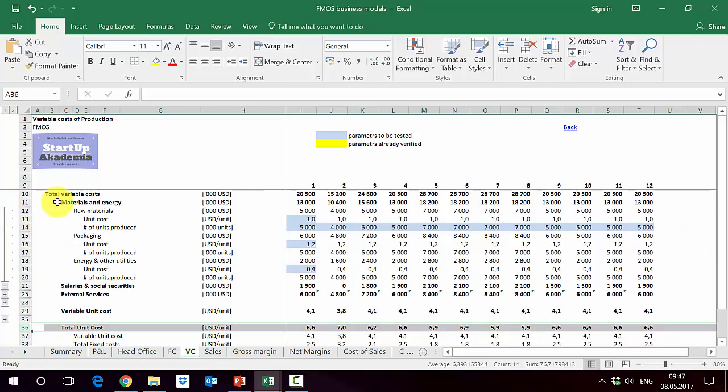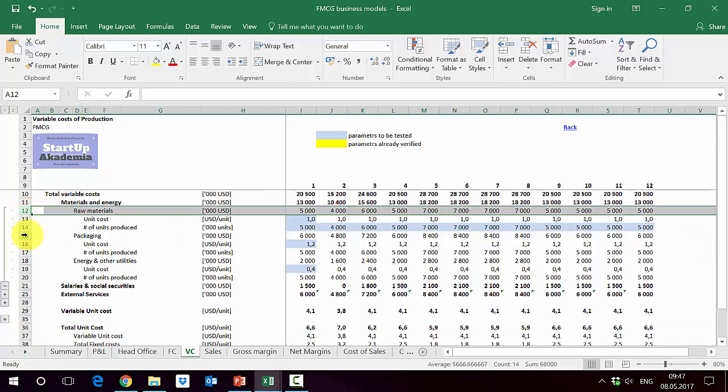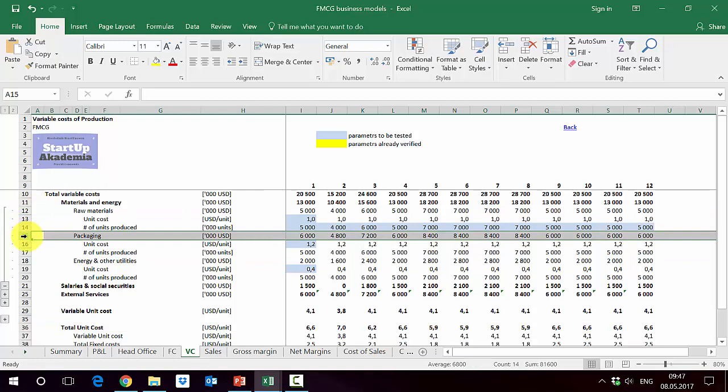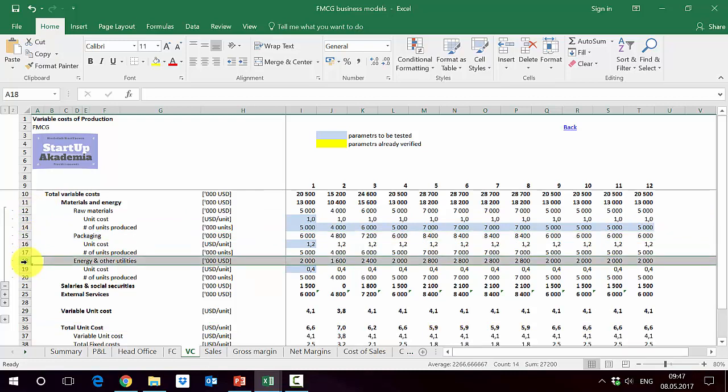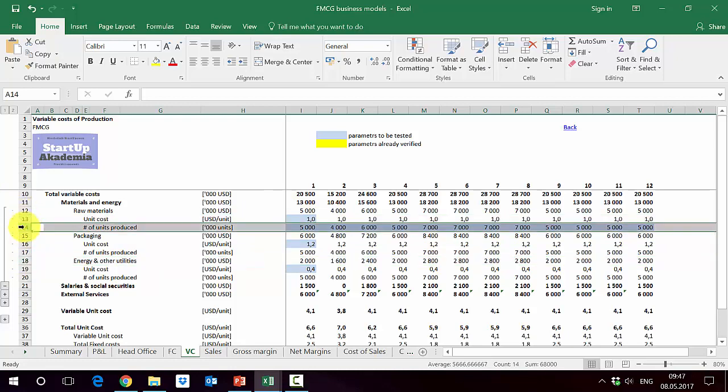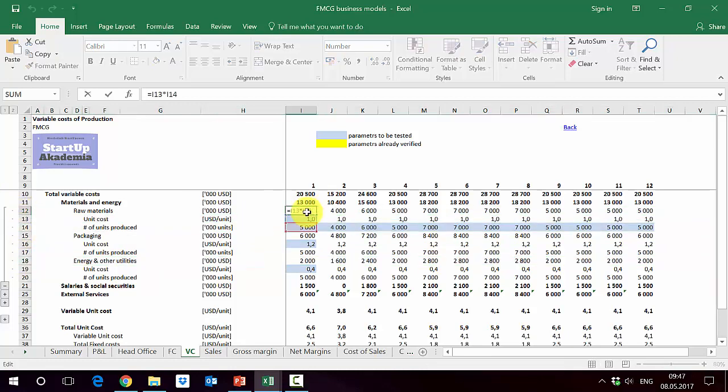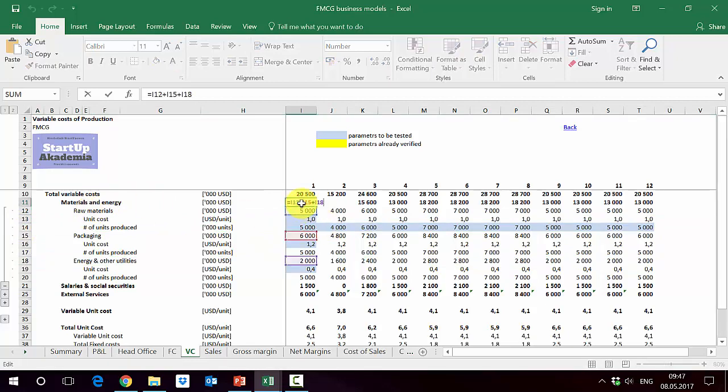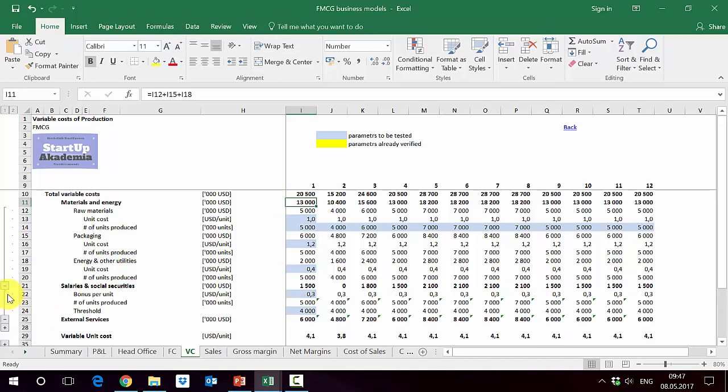When it comes to materials, we have three parts: raw materials, then packaging, and energy and utilities. Here we basically calculate each and every one of them, assuming some unit costs and number of units being produced. So out of this, we get the costs per category, and out of this, as a sum, we get the costs of the total category.